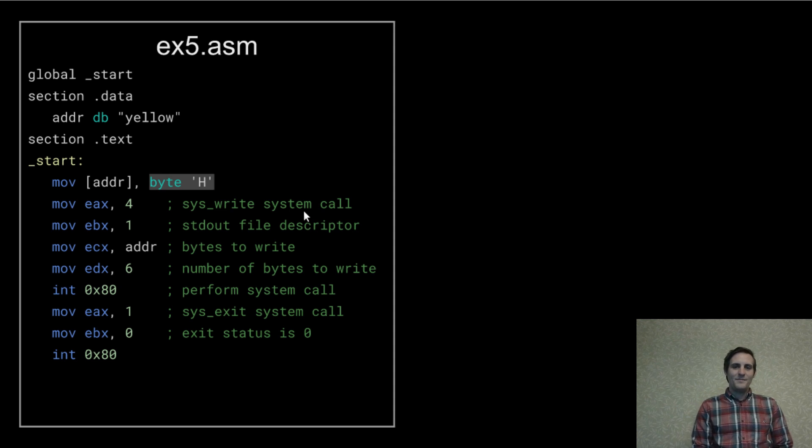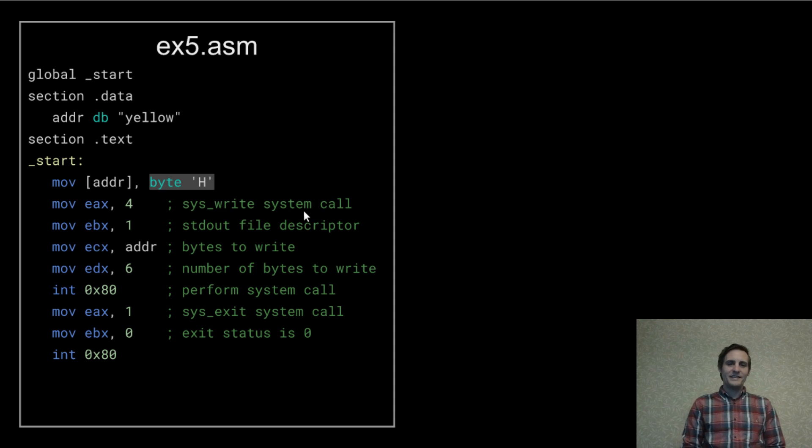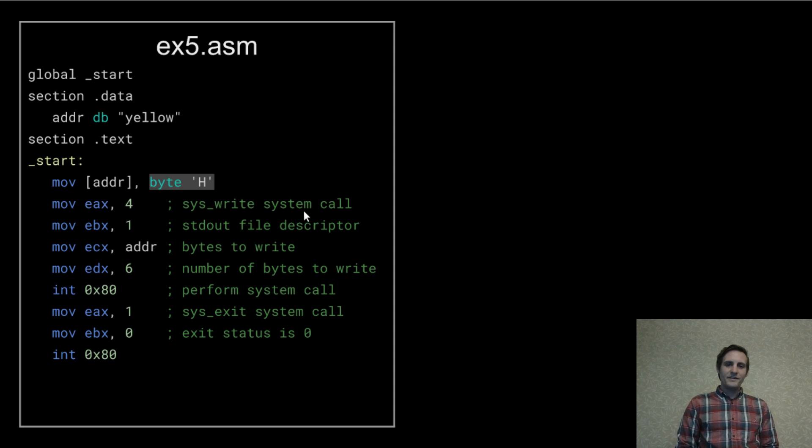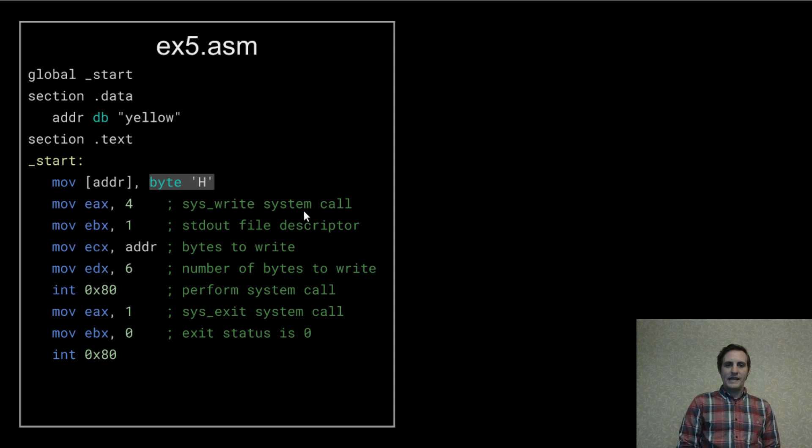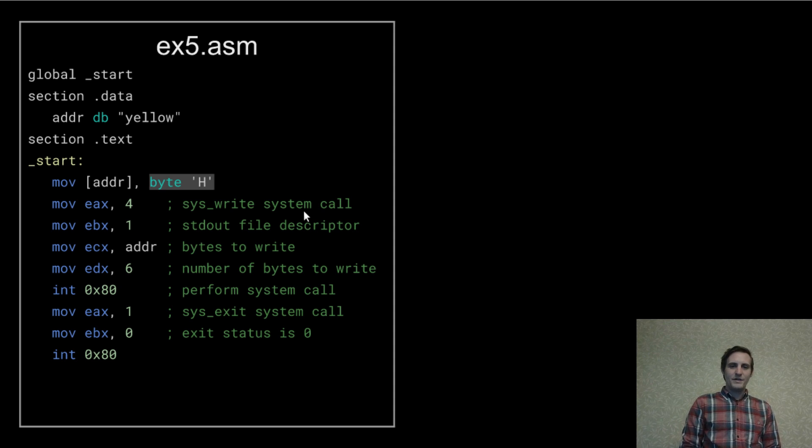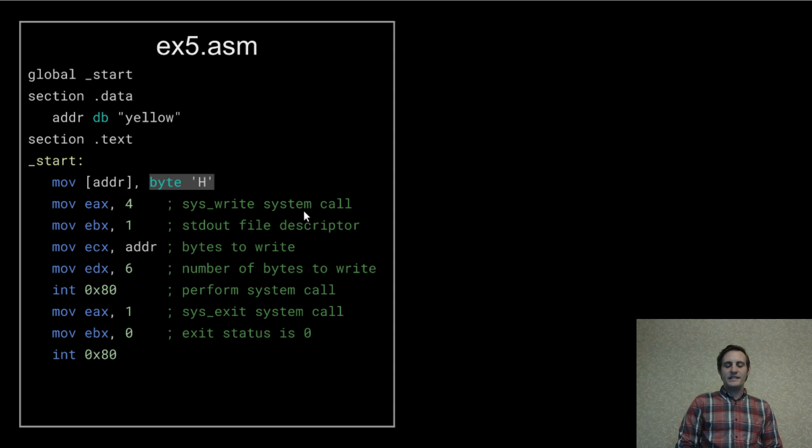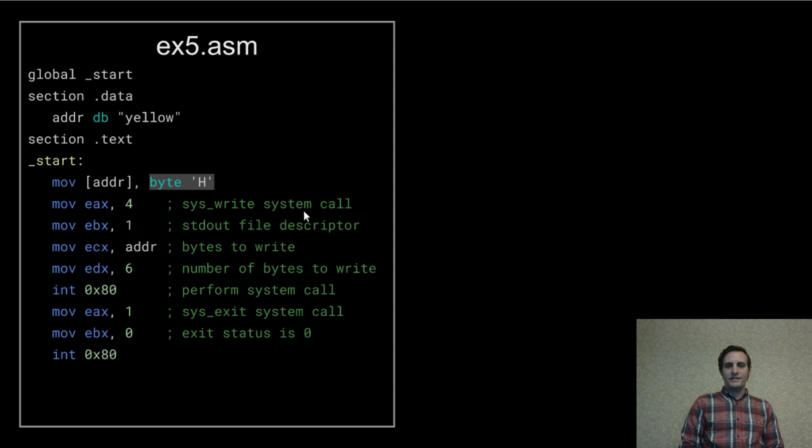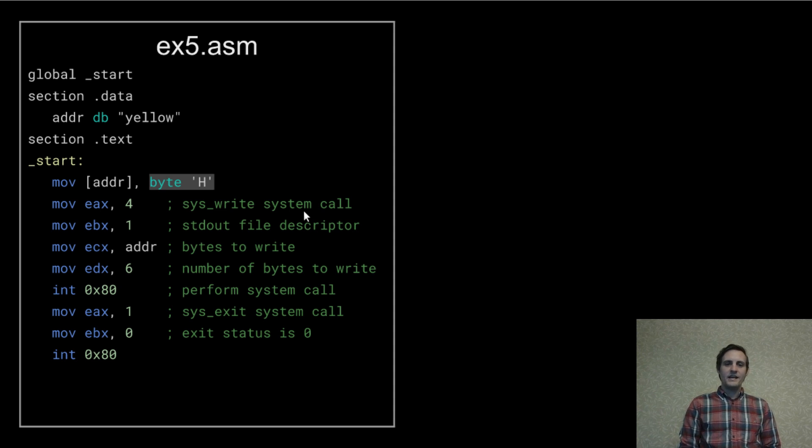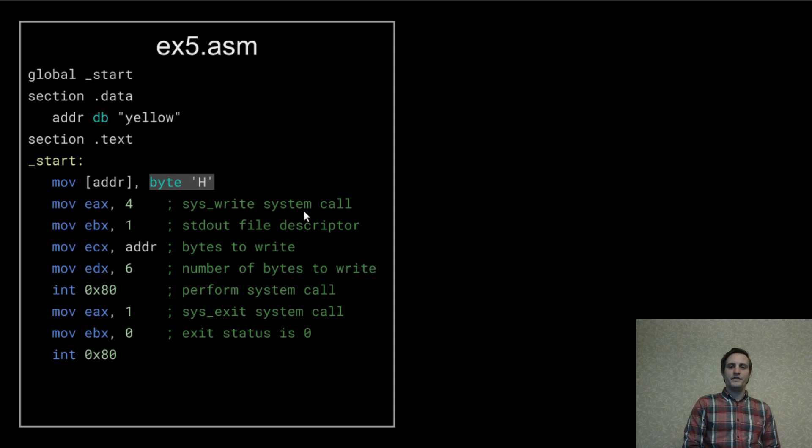The byte keyword is important here because this move operation can also be used for larger integers than bytes and the assembler needs to know how much data is being moved. Since ADDR points to the beginning of our string that's where this H will be moved to.